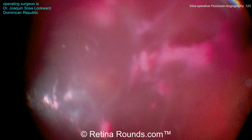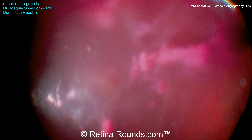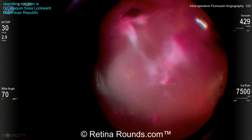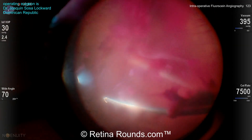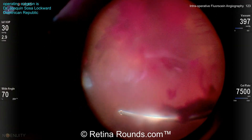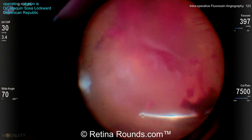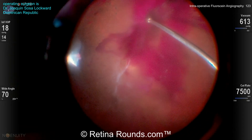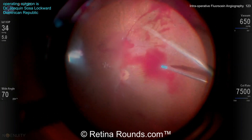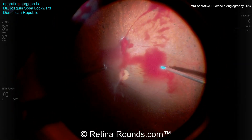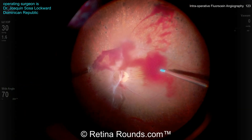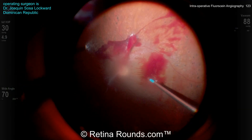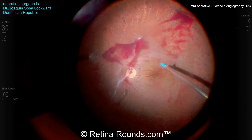This is a case of a 56-year-old diabetic male with long-standing vitreous hemorrhage and proliferative diabetic retinopathy. You can see here that Dr. Lockward is starting by performing a core vitrectomy to clear out the vitreous hemorrhage. And as that vitreous hemorrhage is cleared out, you can see that there are some areas of fibrovascular proliferation, particularly around the optic nerve.